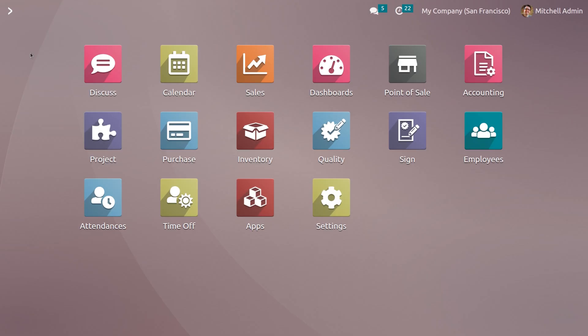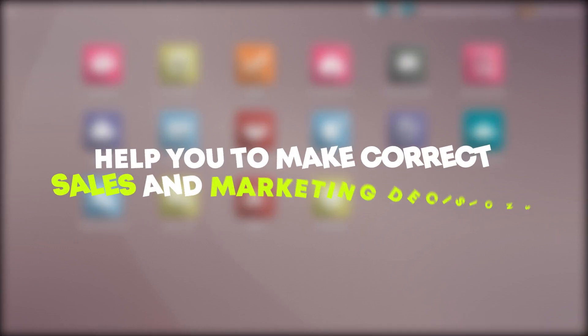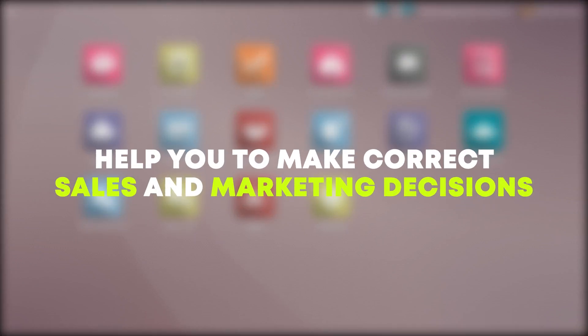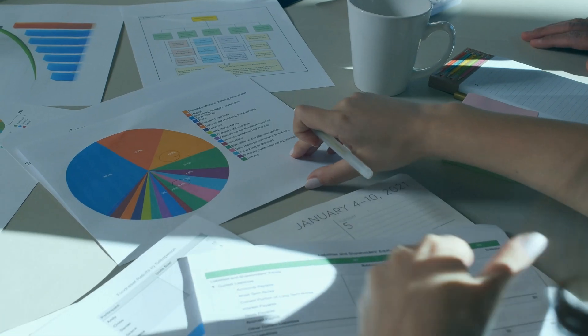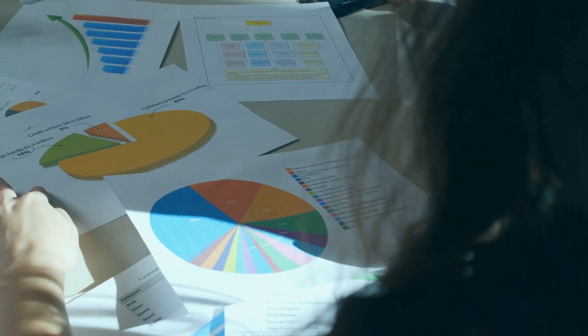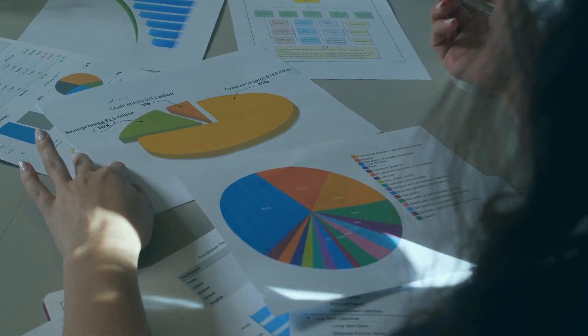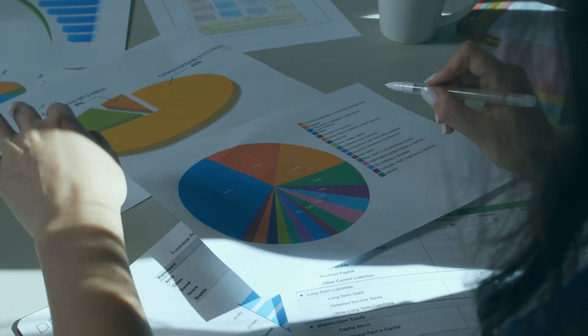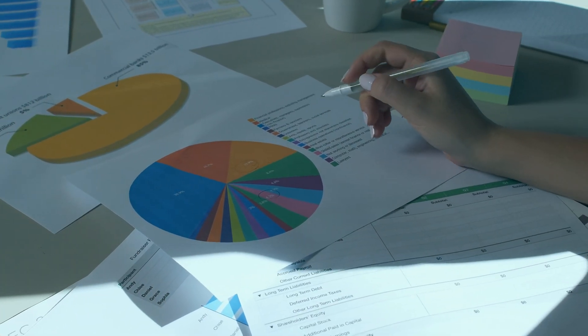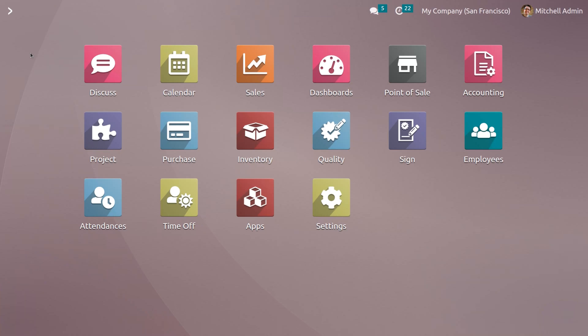Effective order analysis can help you make correct sales and marketing decisions. Manually analyzing your order analysis and business will not be an easy task. Digitalized tools will be very effective for proper business.